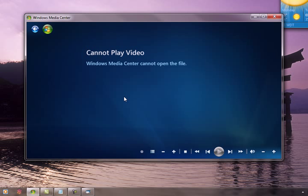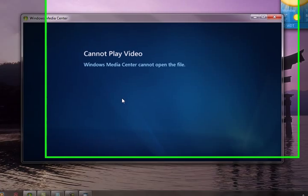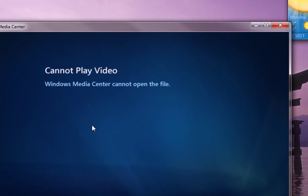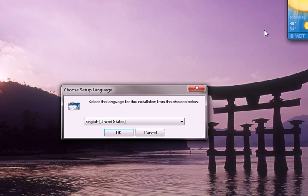As you can see, it'll just simply say that it cannot play the video. So let's keep going with the installation now.